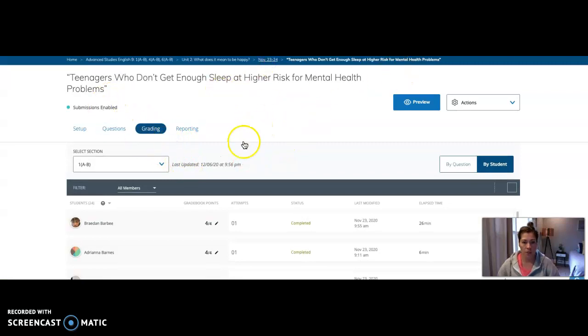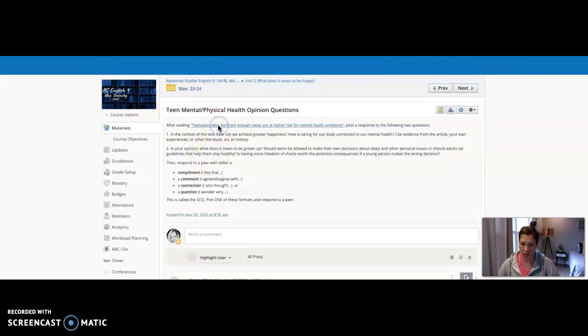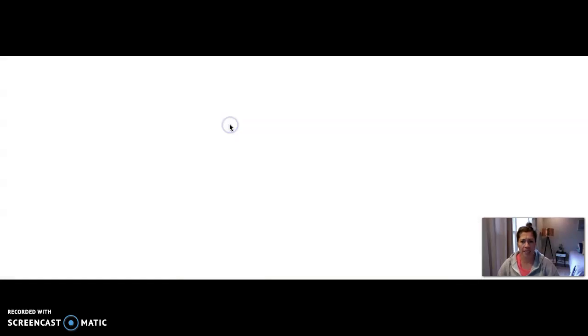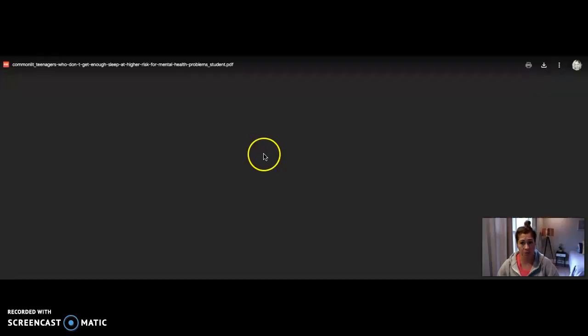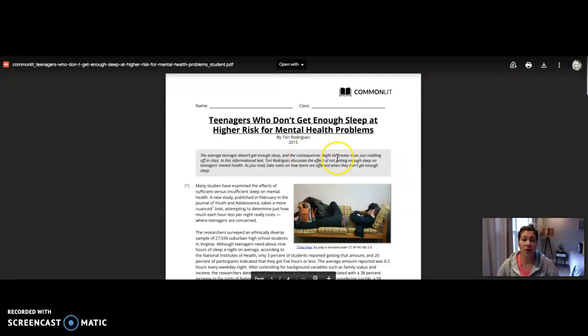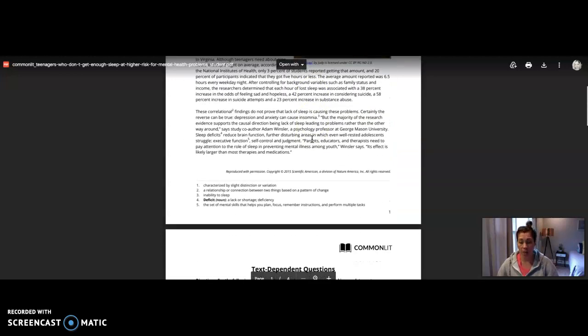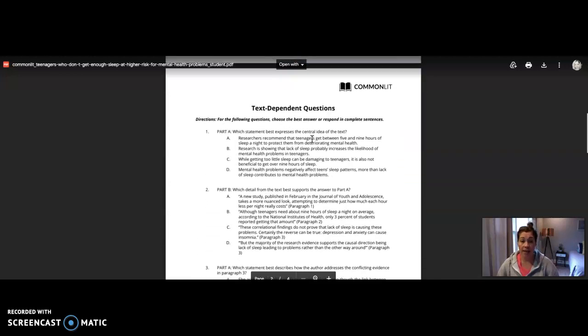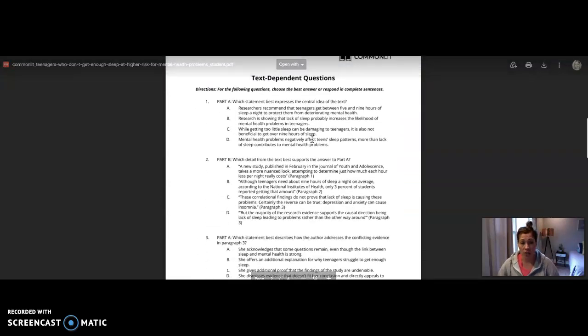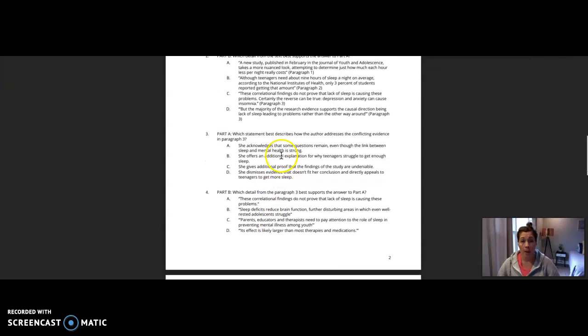Actually, it might be in the discussion board here. Yeah, that was kind of frustrating, but open this link to the article. Okay. Once you have this pulled up, leave it pulled up. And these are the questions: one, two, three, four. Okay, those are the questions.